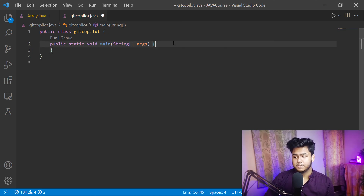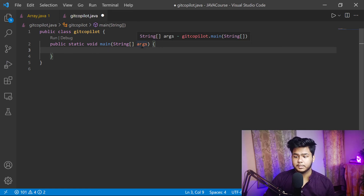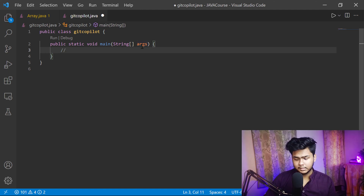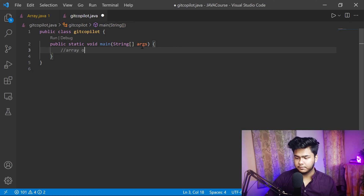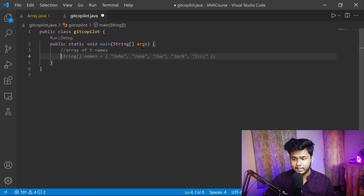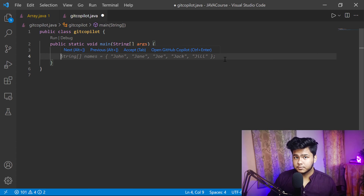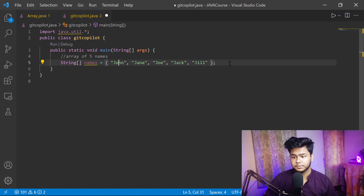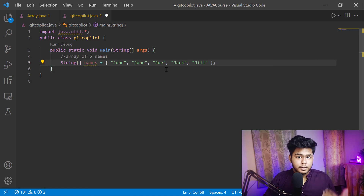Simply click Tab and the code will appear. Once you go to the next line and give the closing brace, our main function is written. Now let's say I want to take five names in an array. I give a comment like 'array of five' — you can see it is suggesting 'names'. If I click Tab, it comes, and on the next line it shows a string names array with all five names filled in. That's the power of GitHub Copilot!